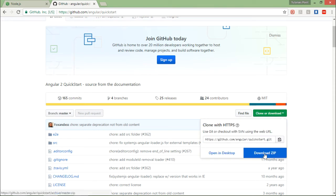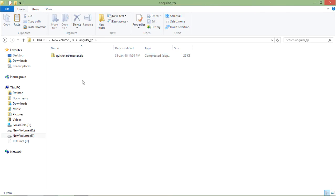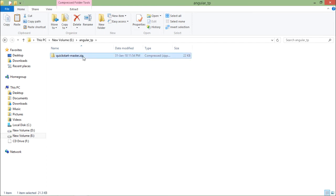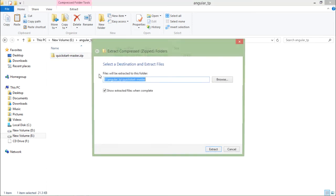What you can do, even if you are not a member of GitHub, you can simply download the startup file in a zipped format. Let's click on download zip and it will download the zip file in your system. This is the zip file which I have downloaded and I have already copied that in my target folder, that is angular underscore TP.